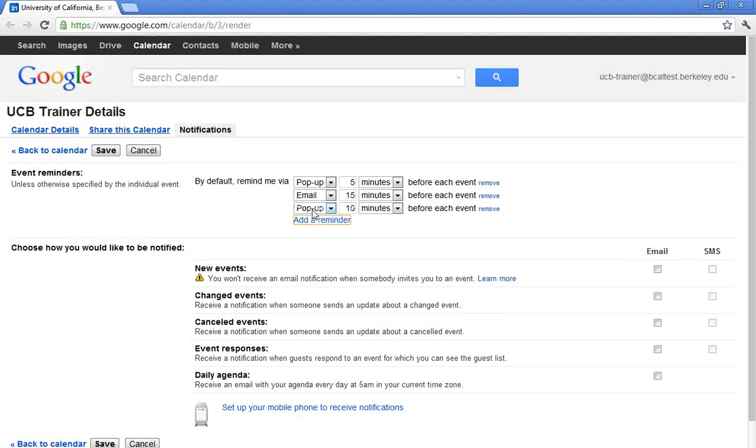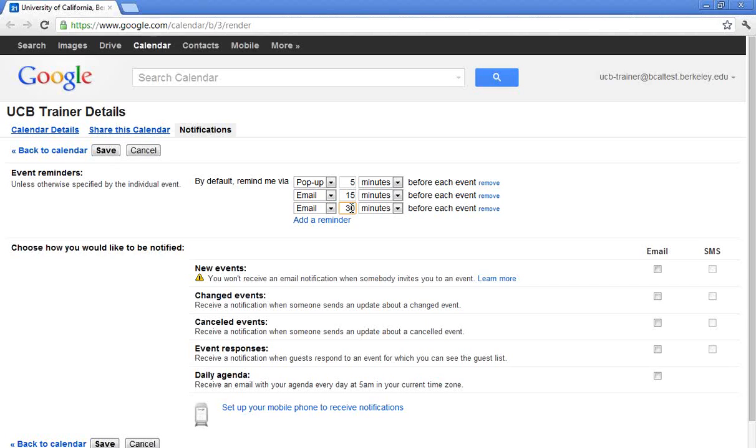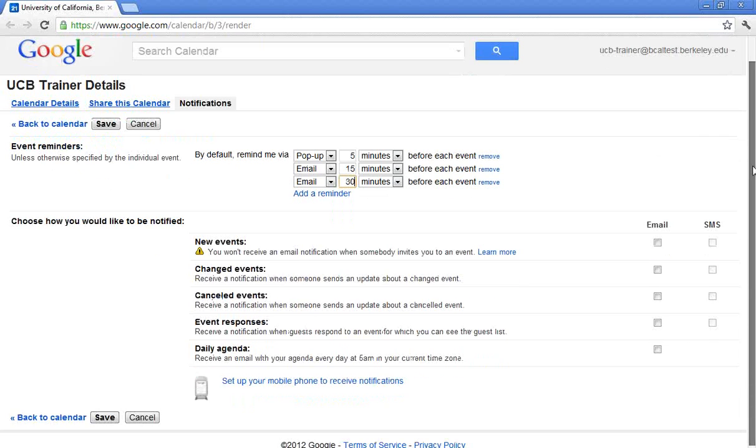I'm going to go ahead and include another one. Knowing myself as I do, I would also prefer a 30-minute email as well. So this is your default reminder. Once again, you can always change that per individual meeting.